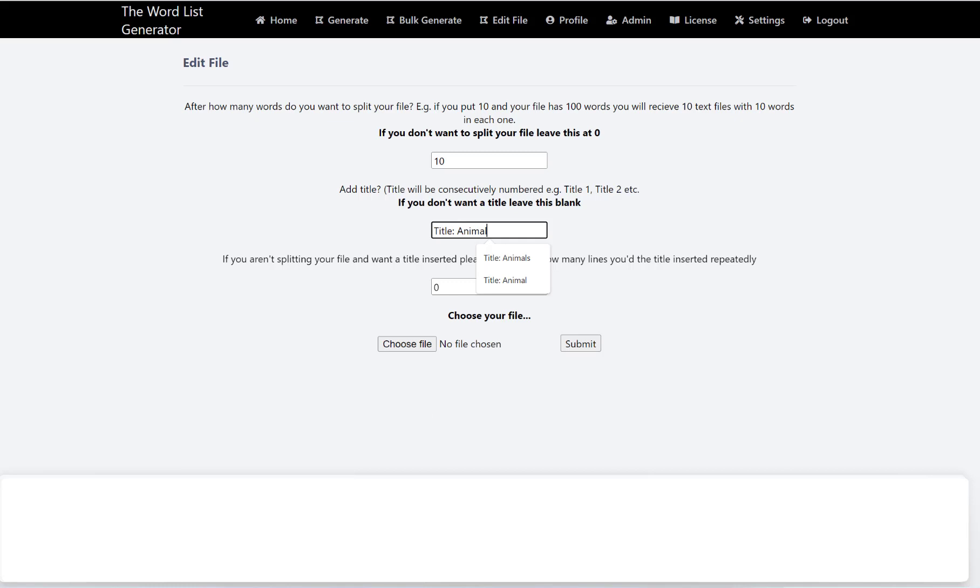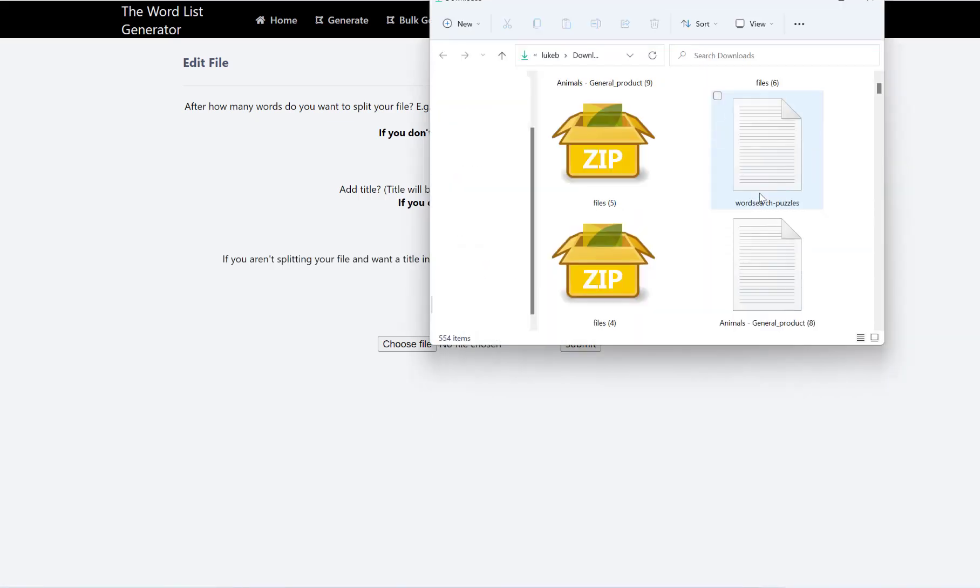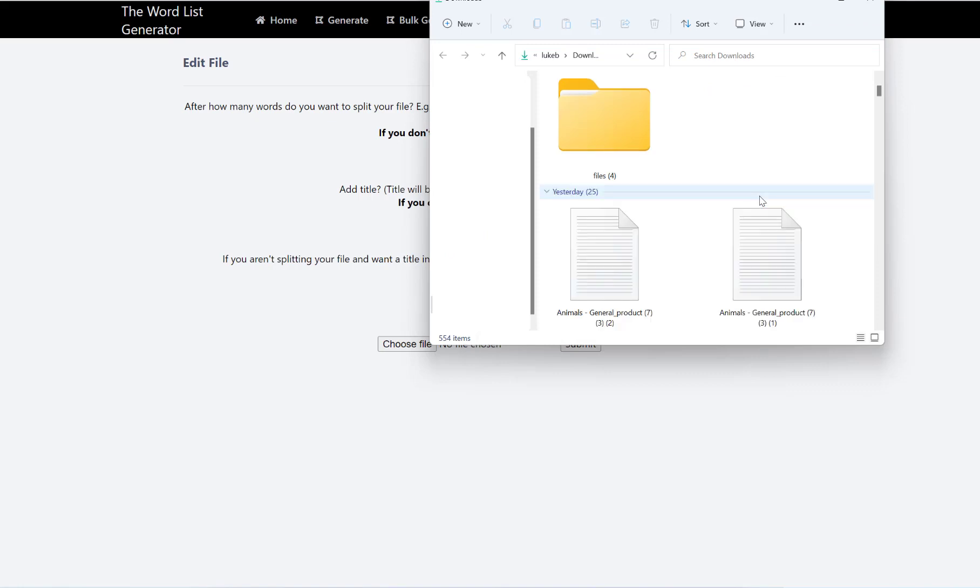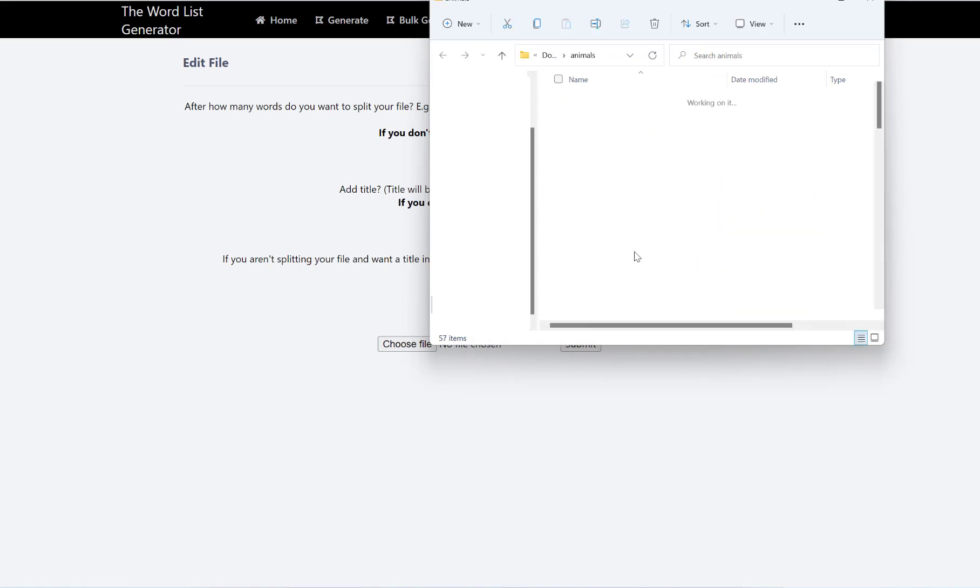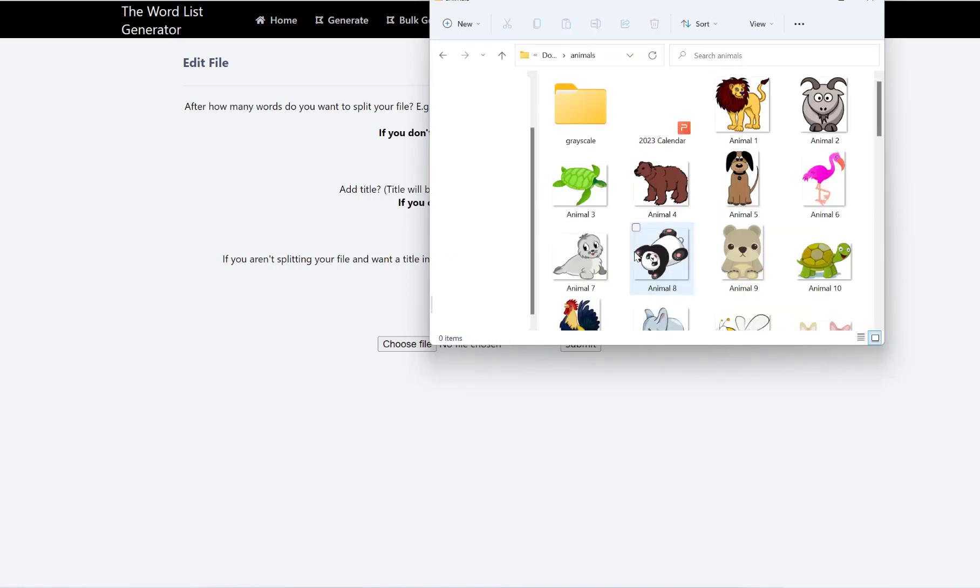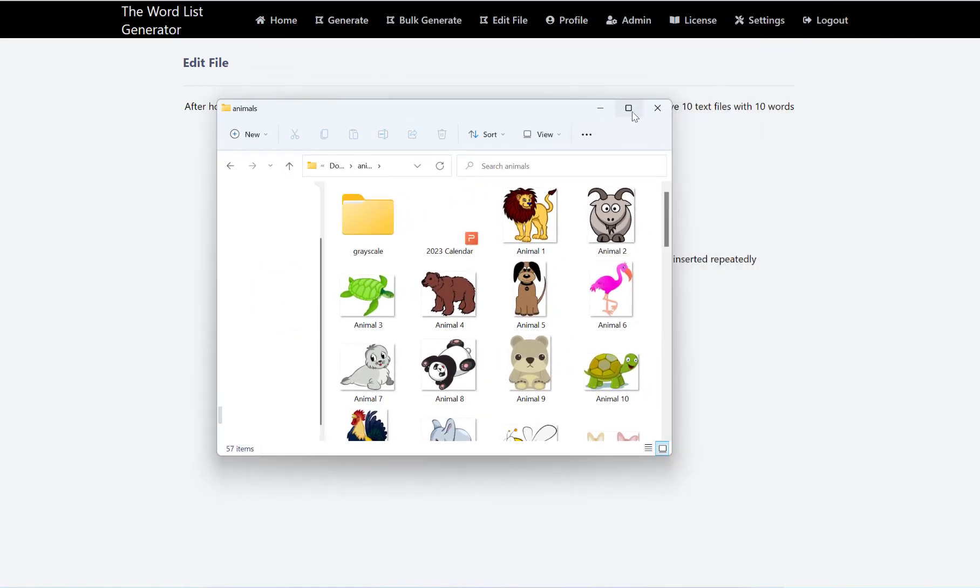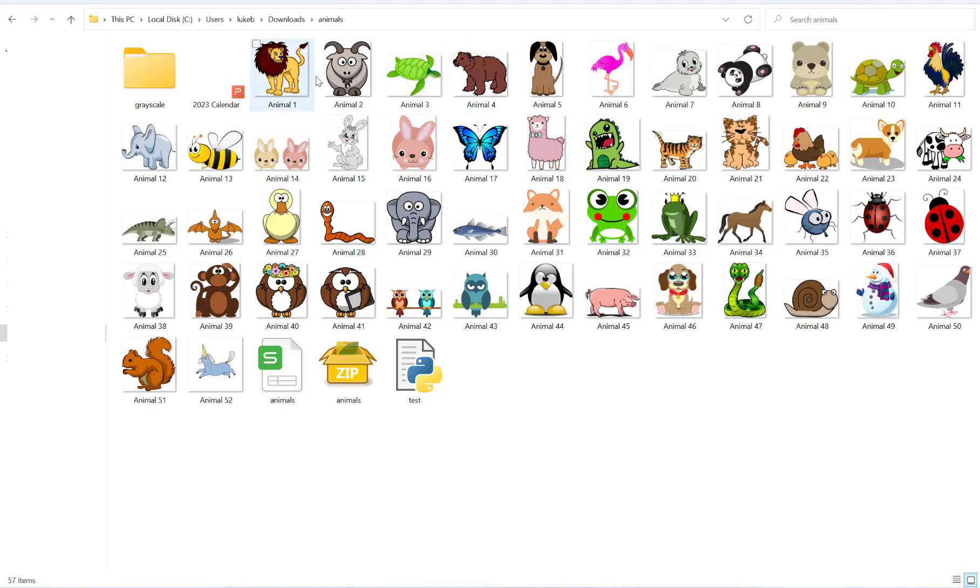So if I go in here and I go to my downloads and I go into the animals folder here, make that bigger, you'll see that my images are titled animal one, two, three, four and so on. So my word search title...